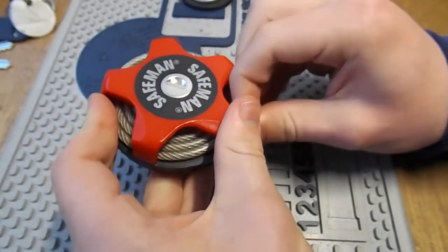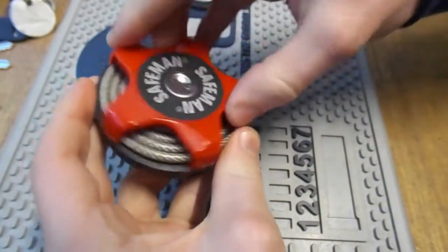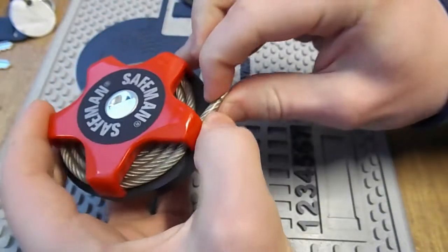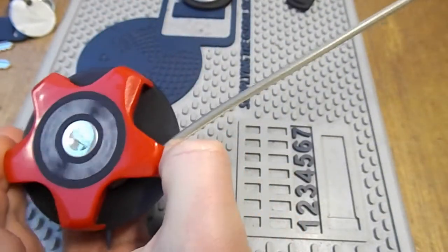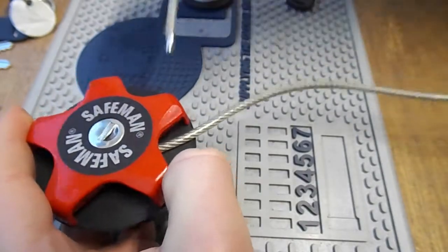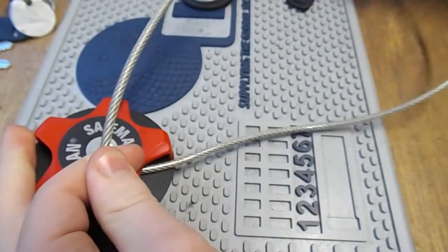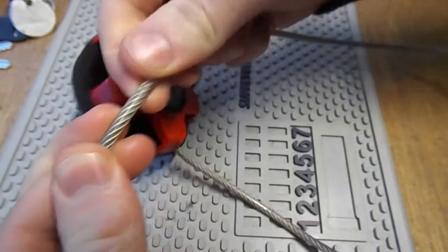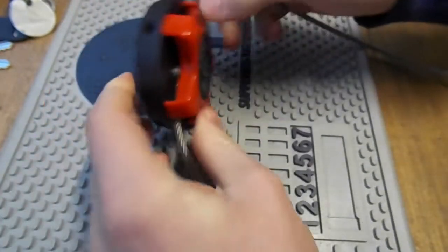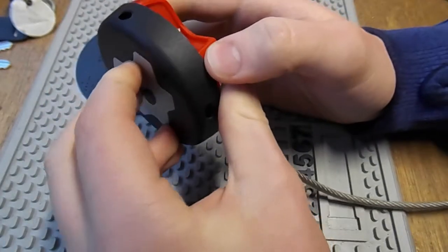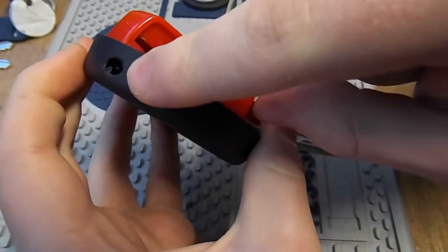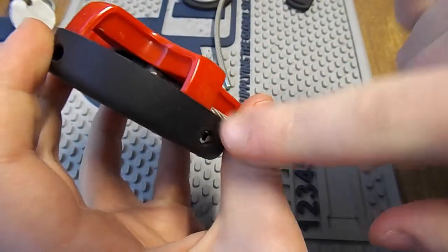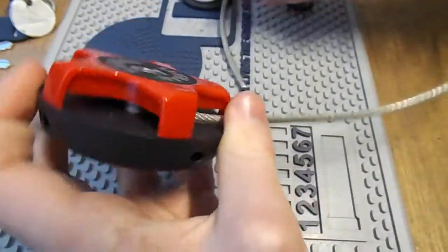So the way it works is we've got this rotating ring, we can pull off the cable like this, and we've got 28 inches of steel cable with a rubber coating on it, and a little nice ferrule on the end.